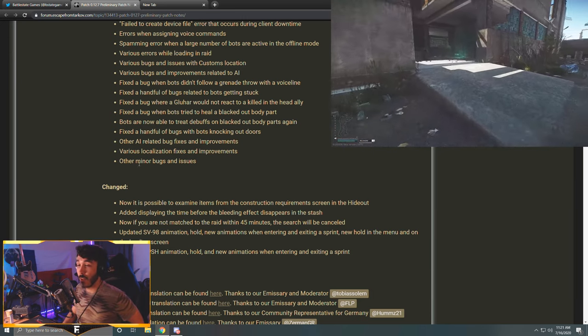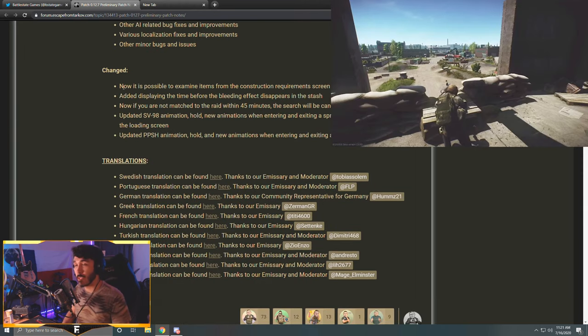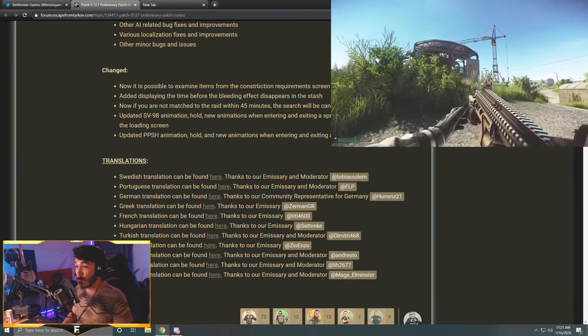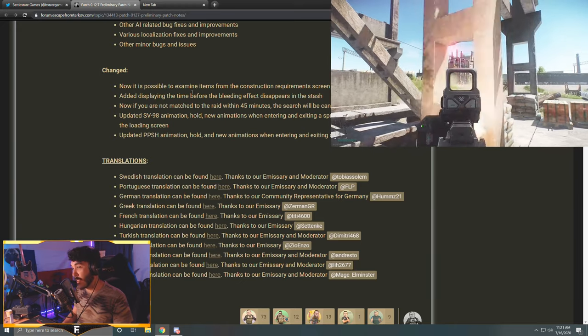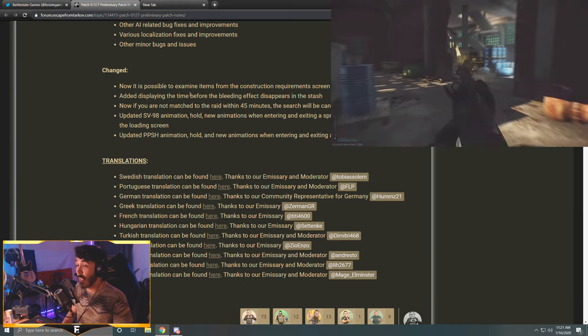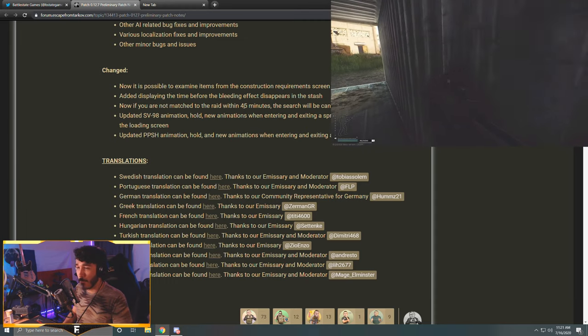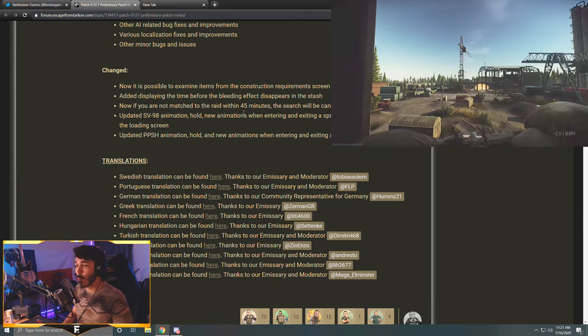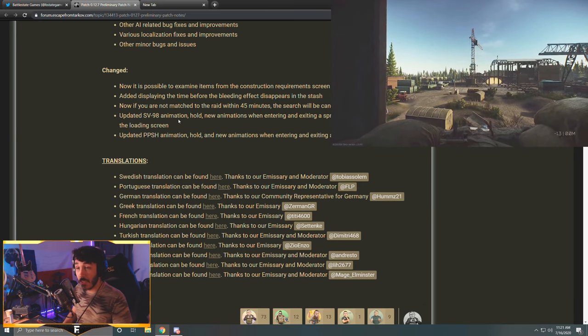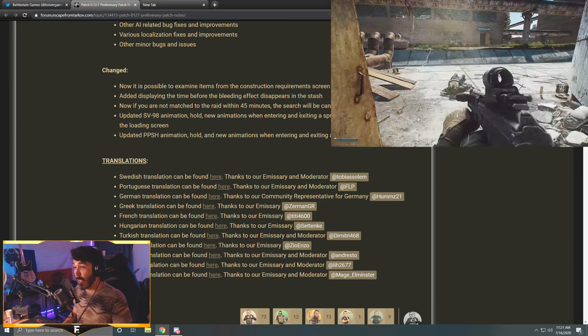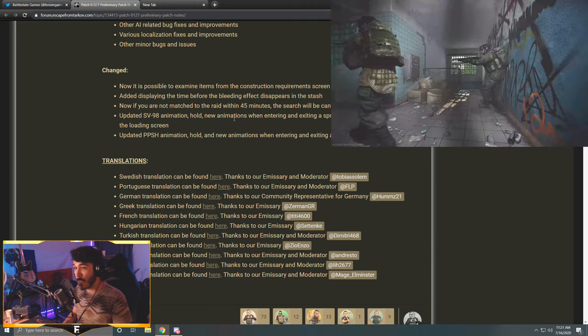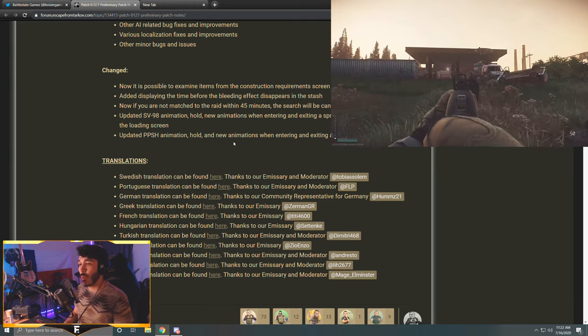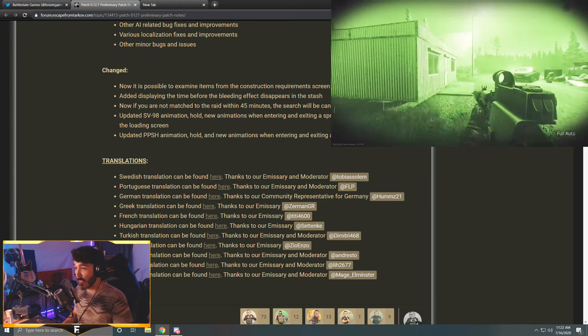Finally, we have a small section on Changed. Now it is possible to examine items from the construction requirement screen in the hideout. Added displaying the time before the bleeding effect disappears in the stash. Now if you are not matched in a raid within 45 minutes, the search will be cancelled. Dear god, who was waiting 45 minutes? Updated SV-98 animation hold, new animations when entering and exiting a sprint, new hold in the menu and on the loading screen. Updated PPSh animation hold and new animations when entering and exiting a sprint.